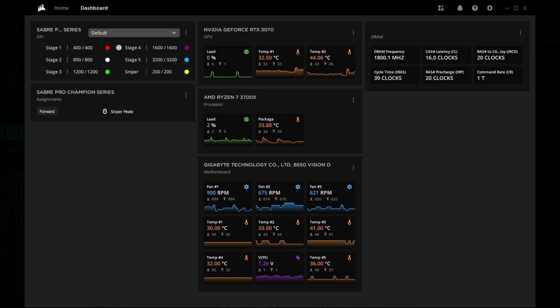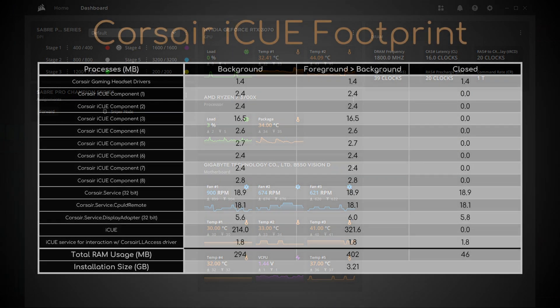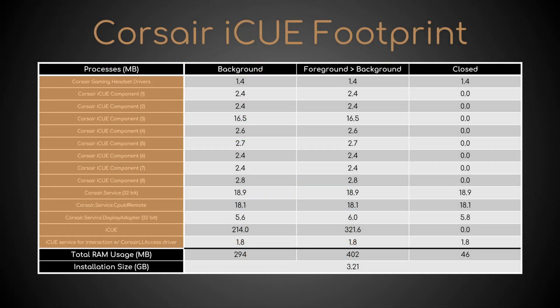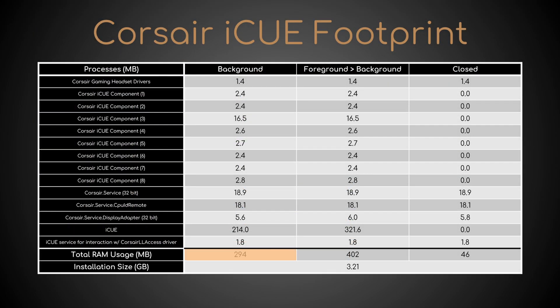Firstly, upon installation it creates 14 different processes that take 300 MB of RAM while running in the background at startup, 400 MB after switching from foreground to background, and 50 MB when closed. For what? A gaming headset that I don't even have.